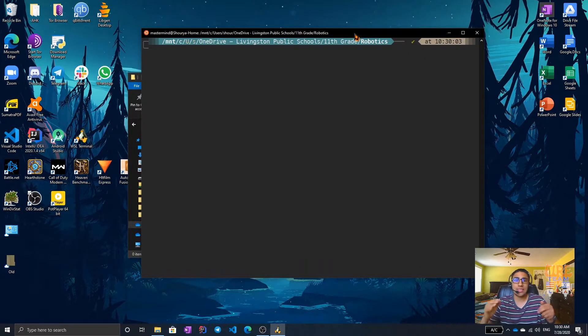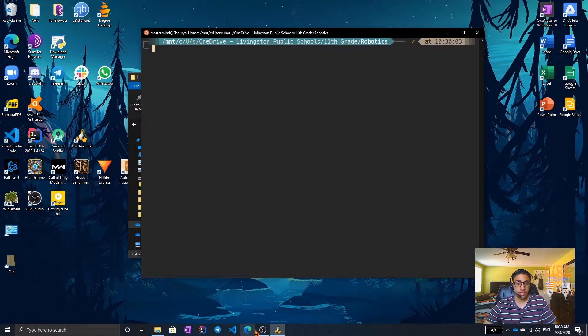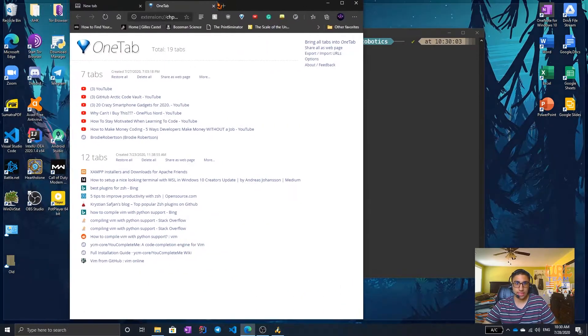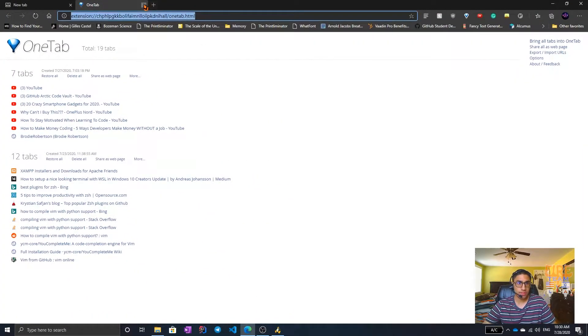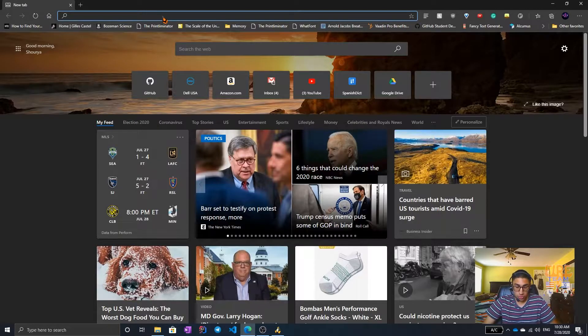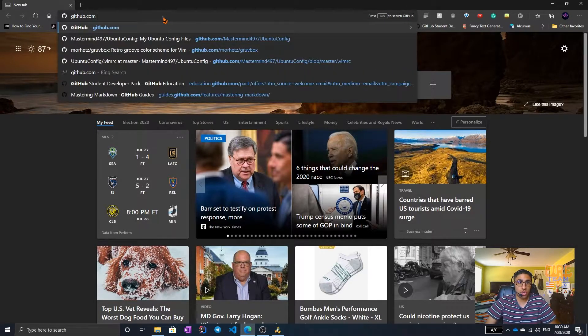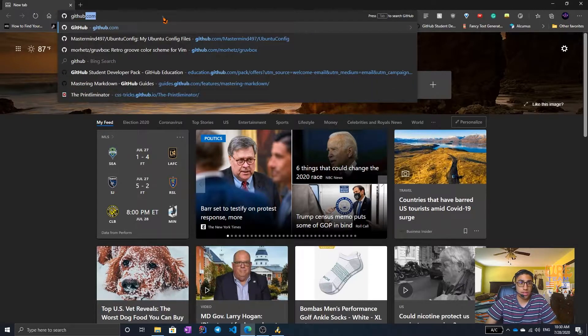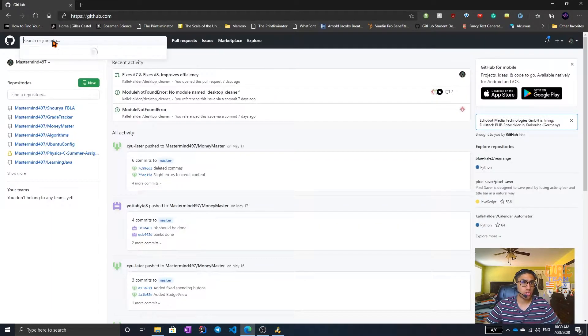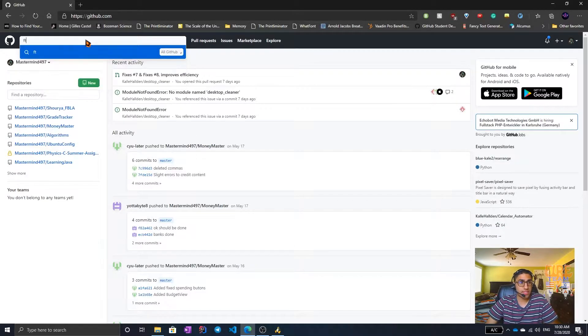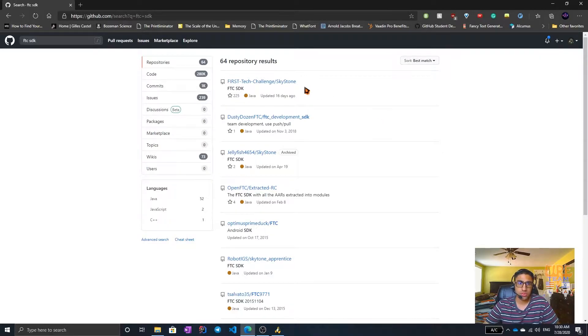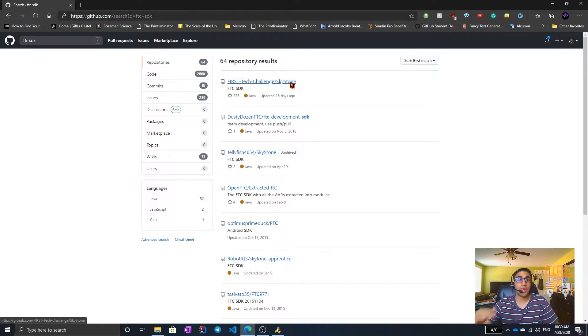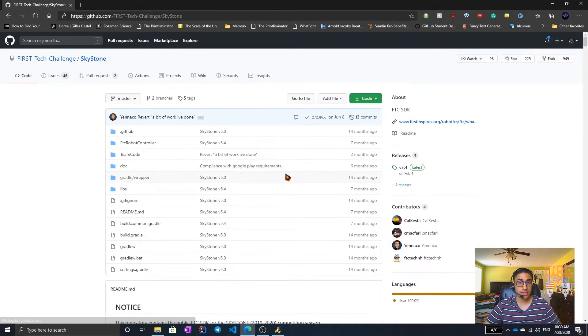Now that we are in the correct folder, we can easily clone the repository that we need to. We should open our File Explorer and navigate to the GitHub page, github.com. In GitHub, we search or jump to and look up FTC SDK. You want the most recent one, as you see here, first tech challenge Skystone is available. You will probably have a different match depending on what season you are in. Let's select it from the list.